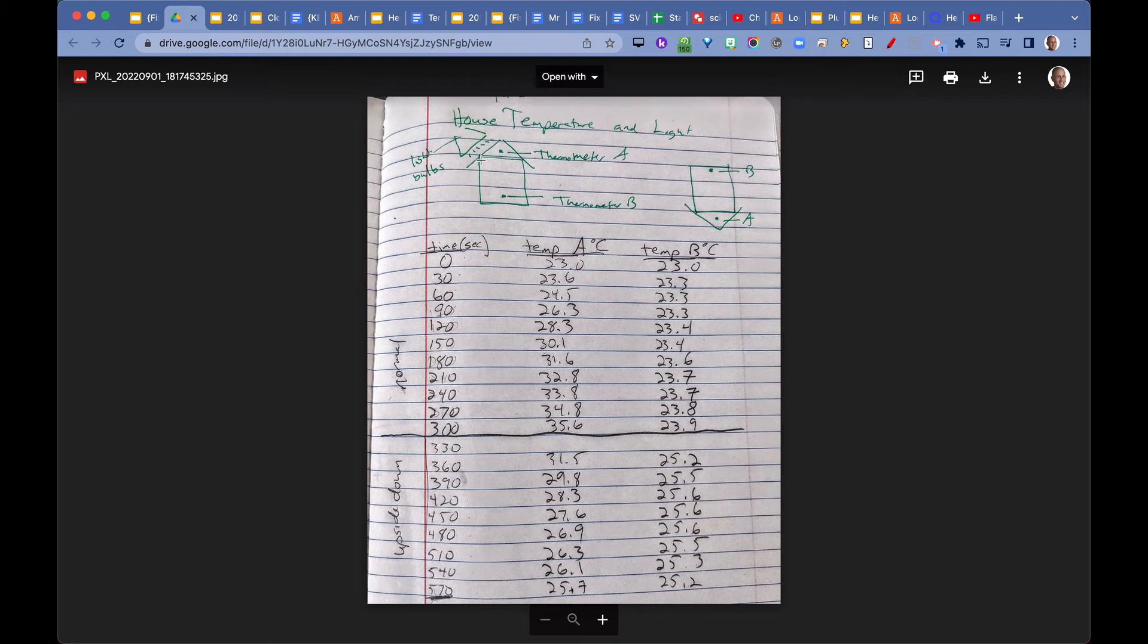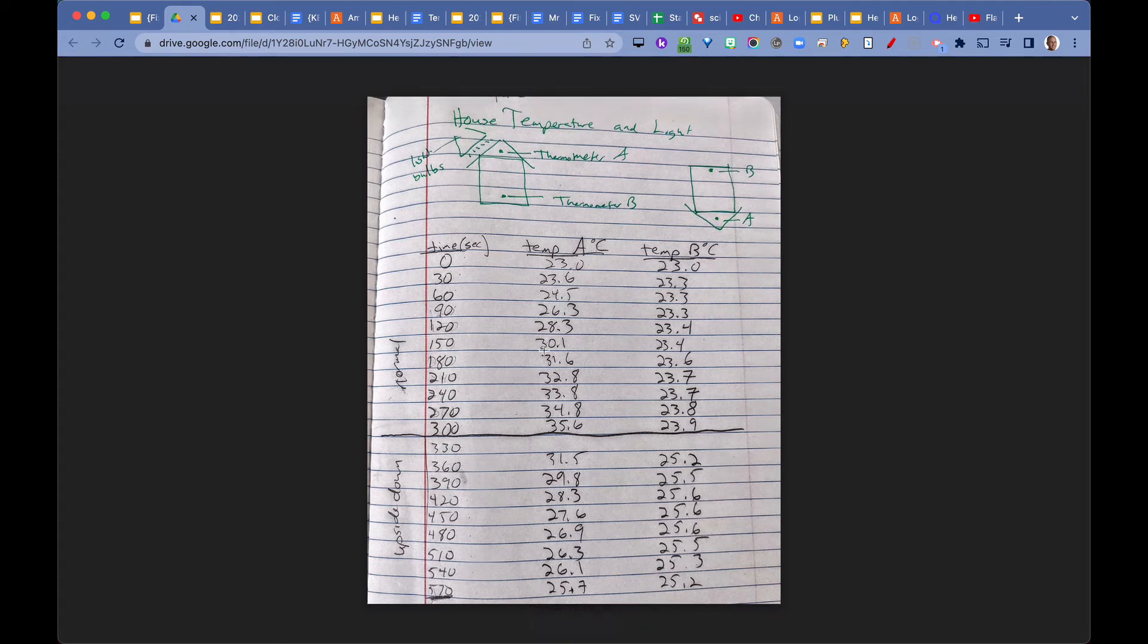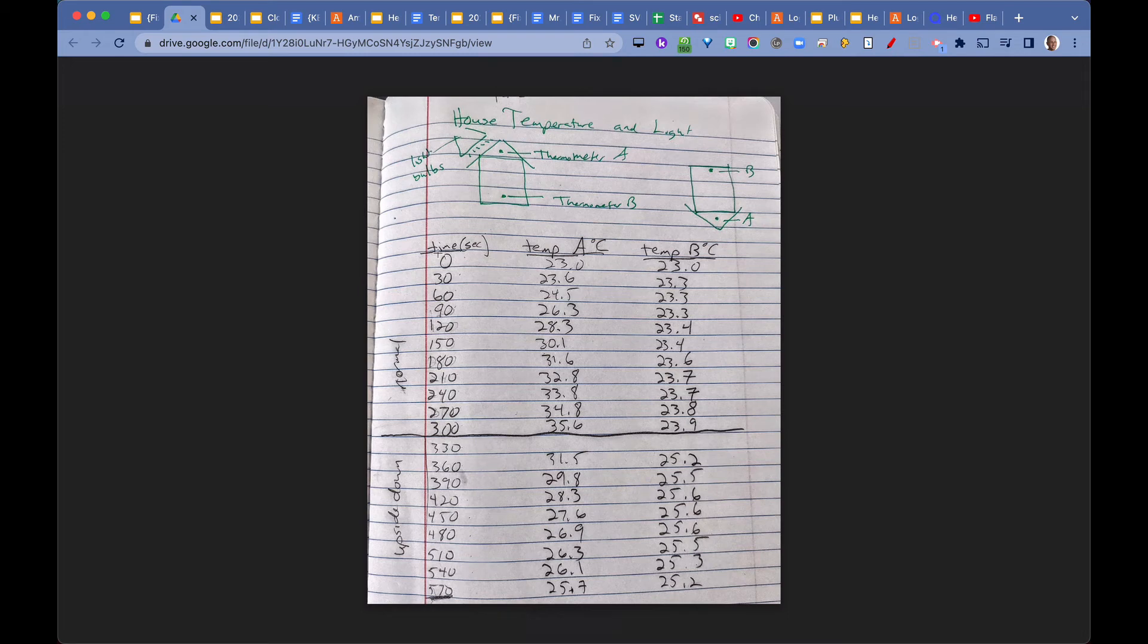The black roof was absorbing all the colors of light, including infrared light. We recorded the temperature every 30 seconds up to 5 minutes, that's 300 seconds. At that time, we turned the lights off and turned the house upside down. This is what we got with the temperature changes.